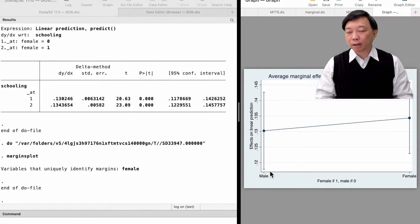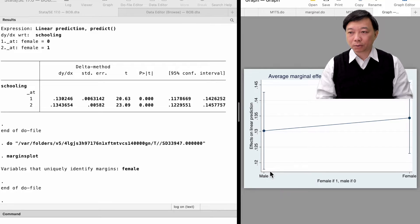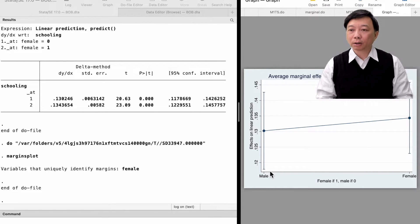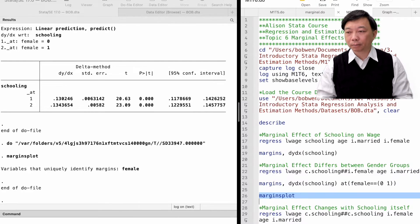When we use the marginsplot command to draw the marginal effect, we find two values, one for males and the other for females. They are not significantly different from each other because the 95% confidence intervals overlap. Notice that after the margins command with the dydx option, the marginsplot has a y-axis of marginal effects — it is not the prediction of the outcome variable as in the last topic.